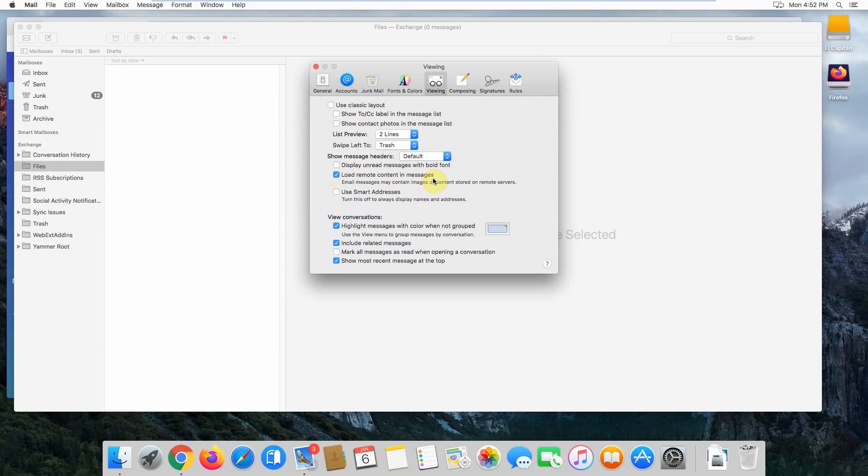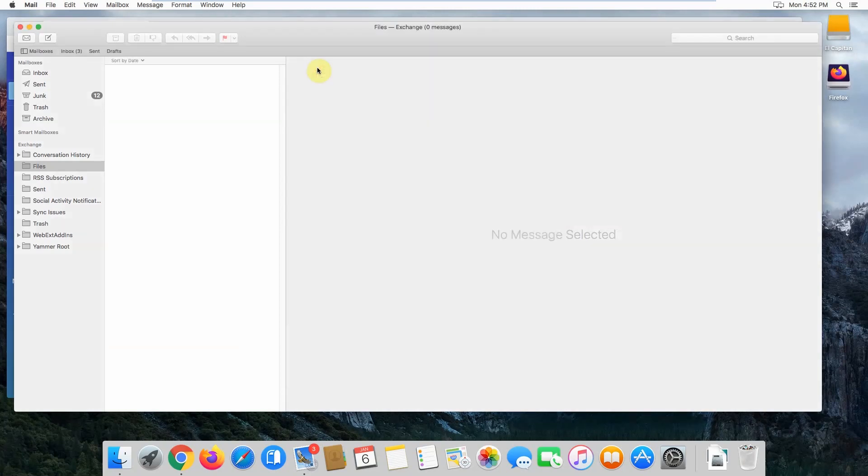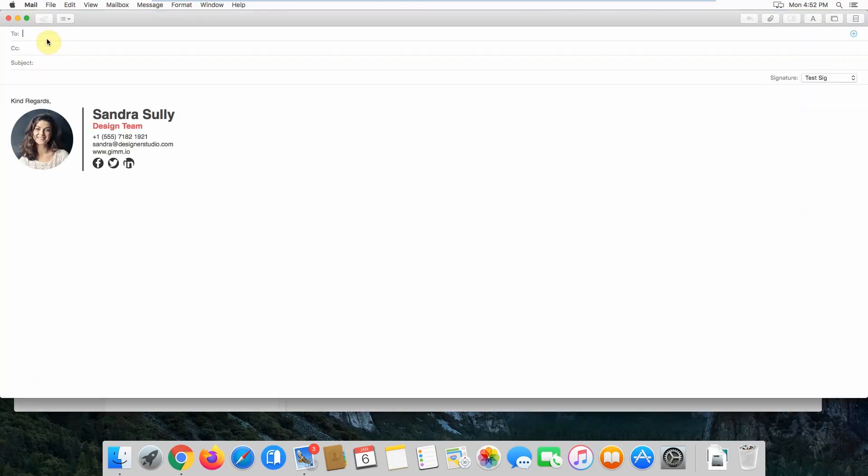Once you've finished installing your email signature, close the settings window and click to create a new message. You'll notice that your email signature pops up straight away.